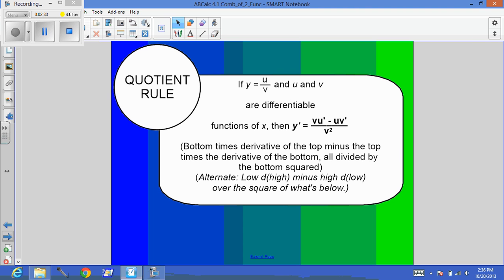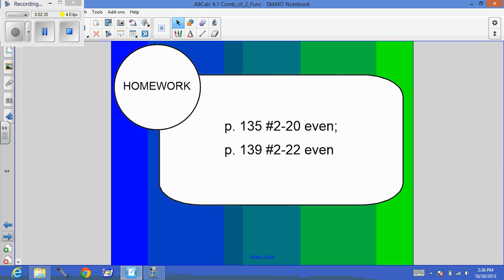Quotient rule and homework. That's today's lesson.